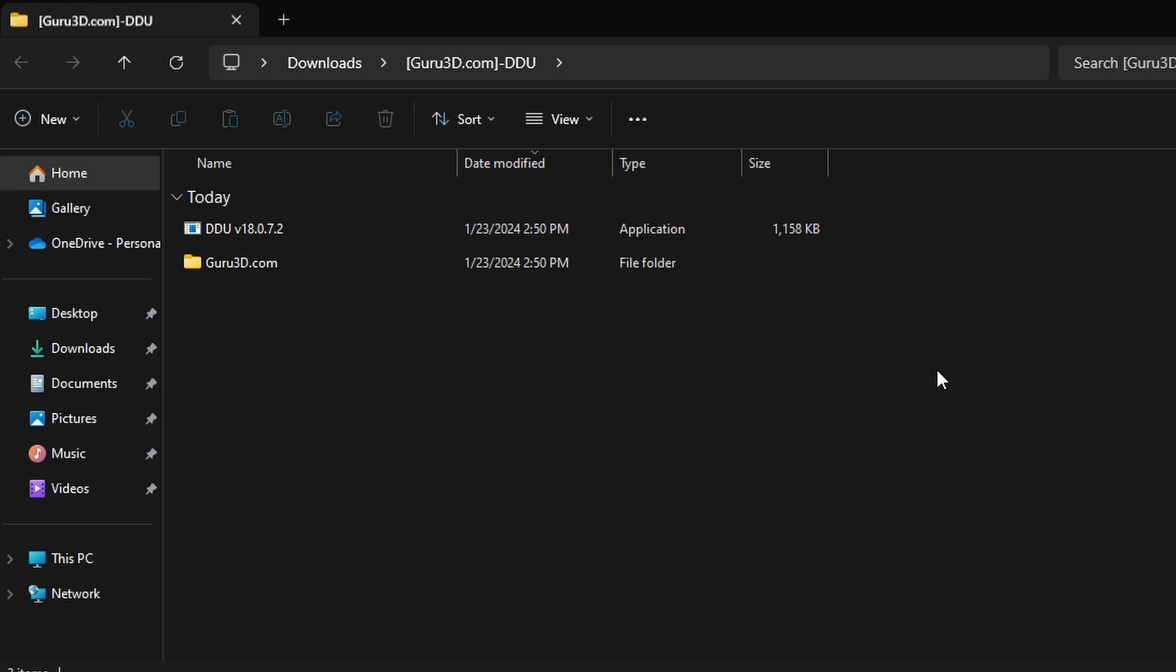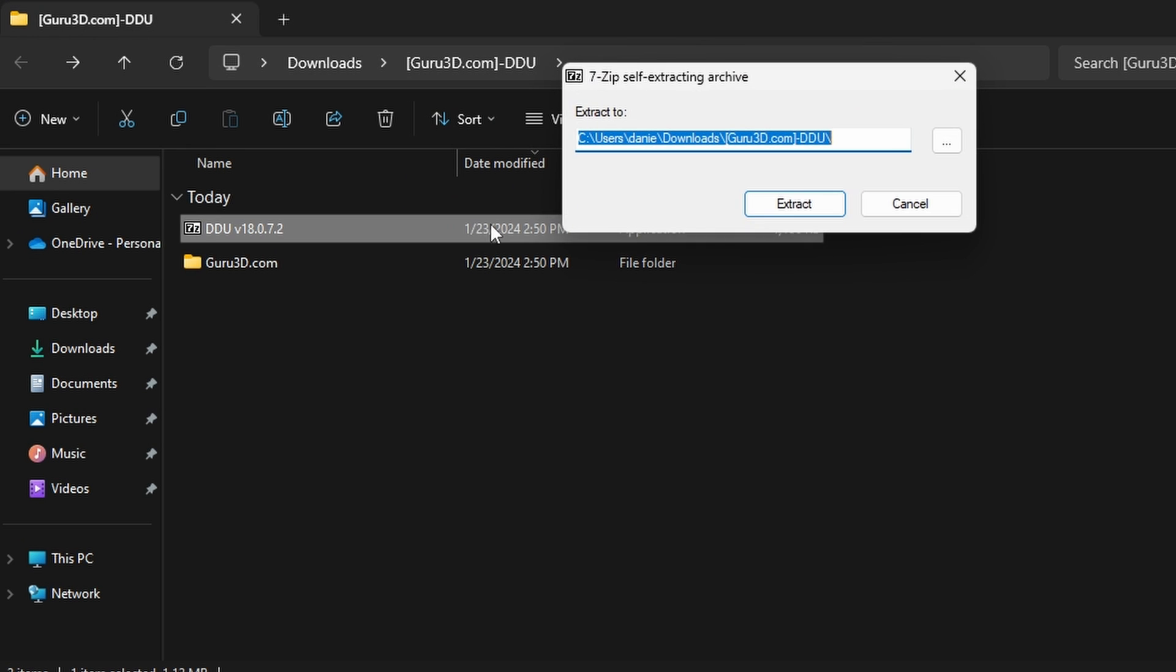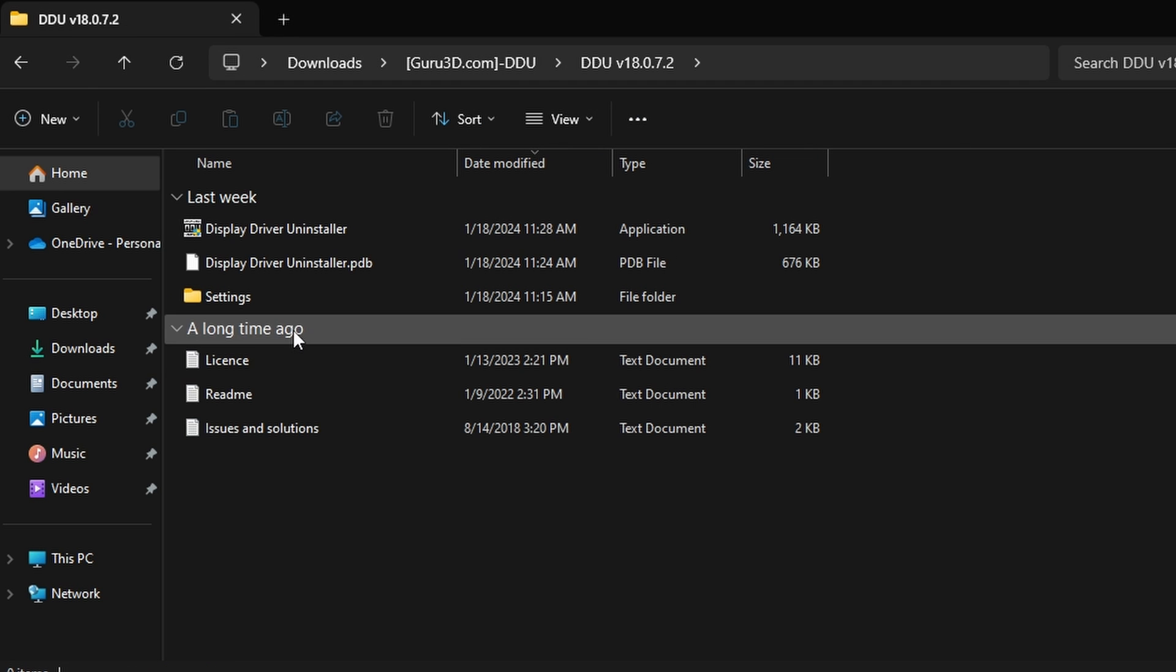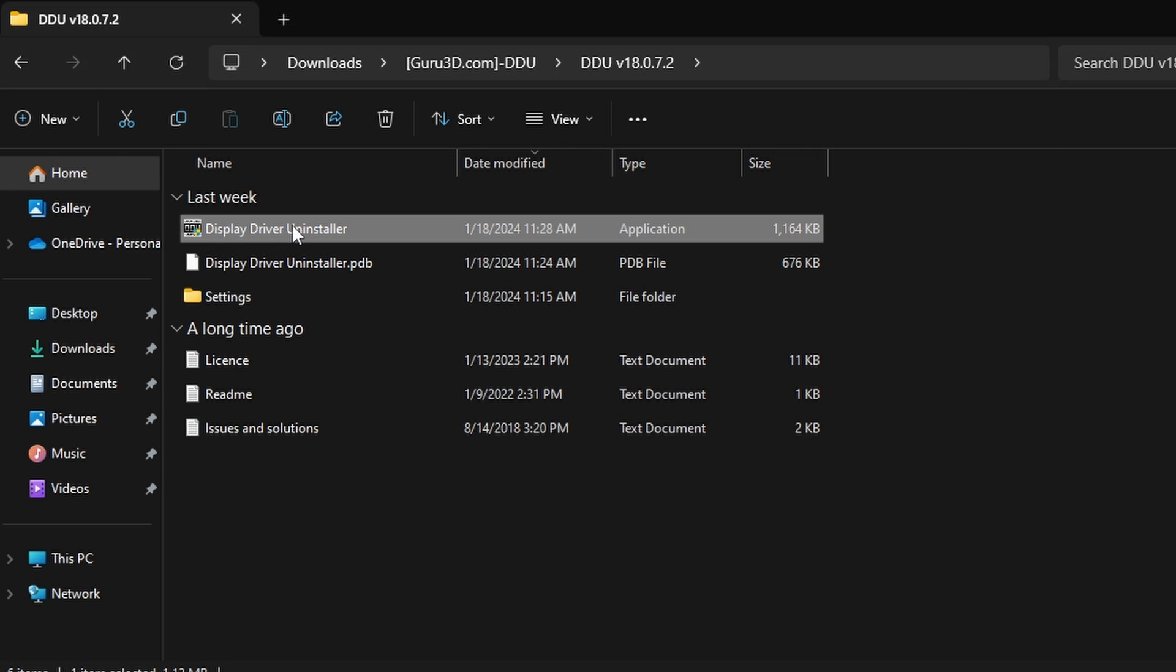This step may vary slightly based on what software your computer has installed for extracting or opening zip files. Now it will take you back to the file explorer where the files were extracted. Open the DDU application. There will be another extraction step and click on extract here. Select the DDU folder that has been extracted, and then click on the display driver uninstaller application.